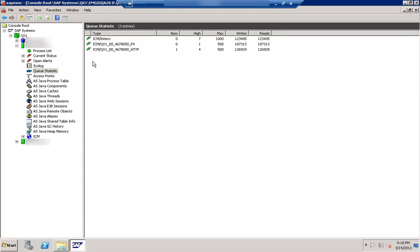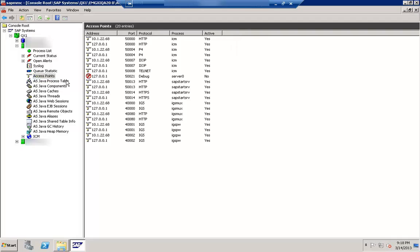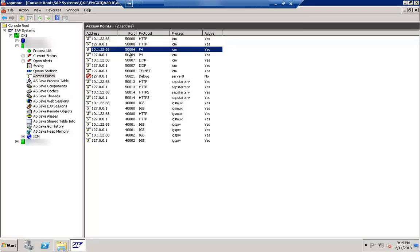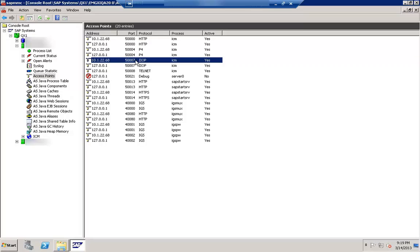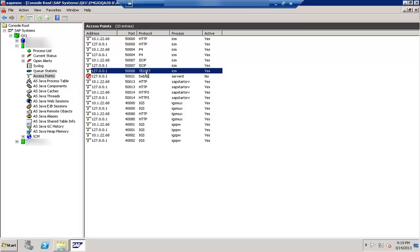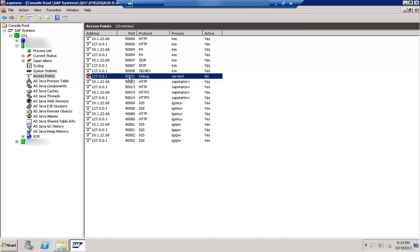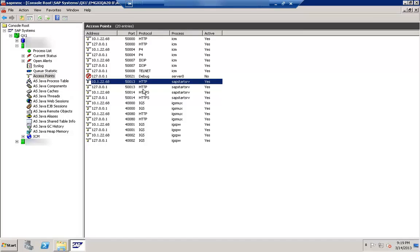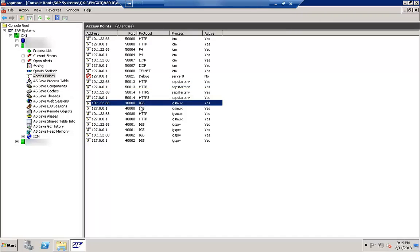Then we have queue statistics showing ICM statistics, and access points which show the different ports being used. The HTTP port is 50000, P4 is port 5-system number-04, IIOP is 5-system number-07, Telnet is 5-system number-08, debug port is 5-system number-21, HTTP port is 5-system number-13, then HTTPS and IGS ports. These are the different access points available.